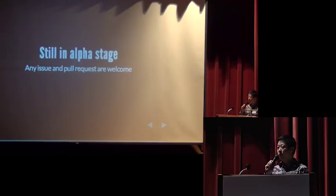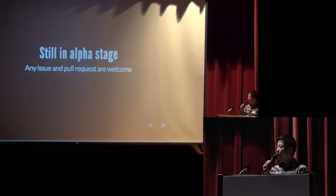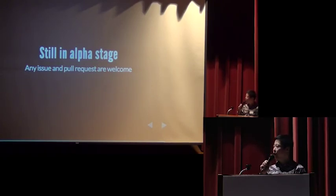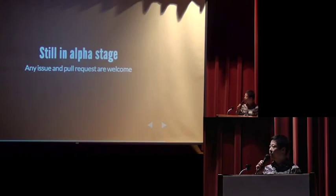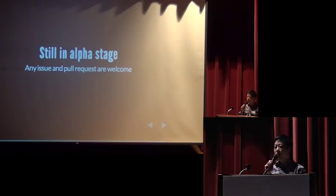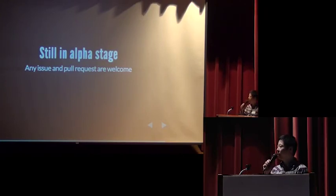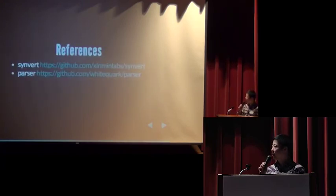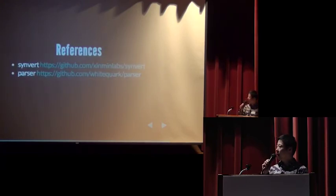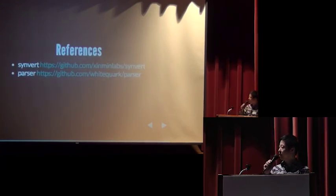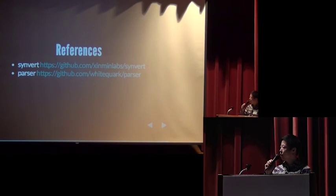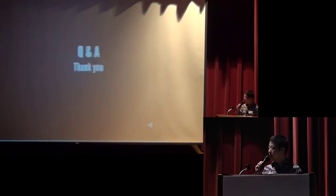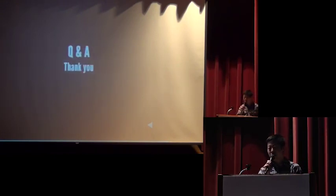Synvert is still in alpha stage, so we can change it, or we can rewrite it in the future. But any issue and pull request on GitHub are welcome. Here are some references. This is the URL for Synvert and parser gem. Thank you.